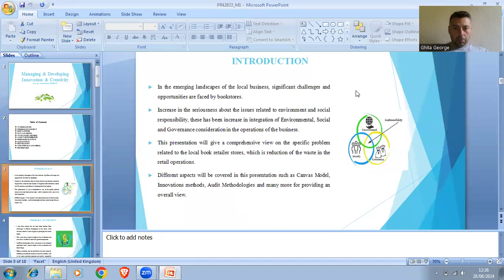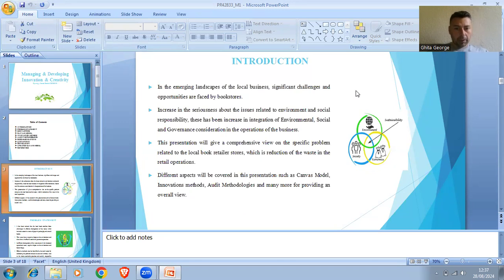Introduction — Options of the Business. This presentation will give a comprehensive view on the specific problem related to the local book retailer store, which is the reduction of waste in the retail operations. Different aspects will be covered, such as Canvas Model, Innovation Method, Audit Methodology, and many more for providing an overall view.